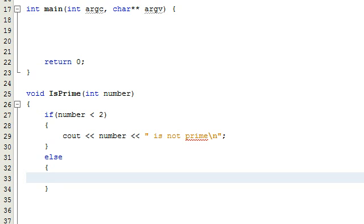Hey everybody, this is Paul. Welcome to part two in determining whether or not a number is a prime number by writing a C++ program.